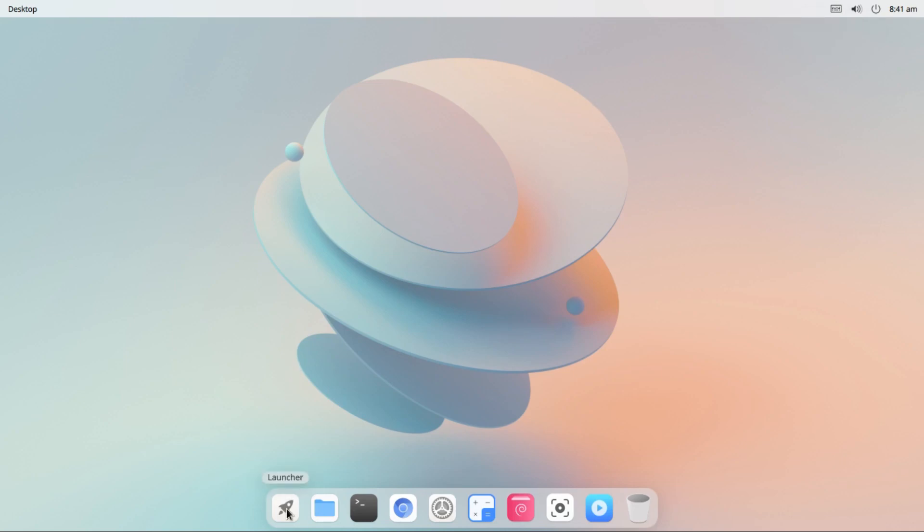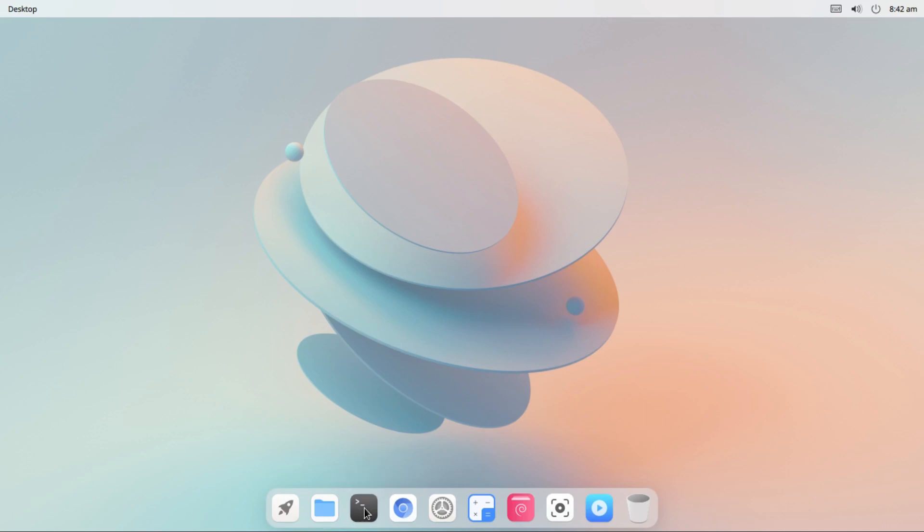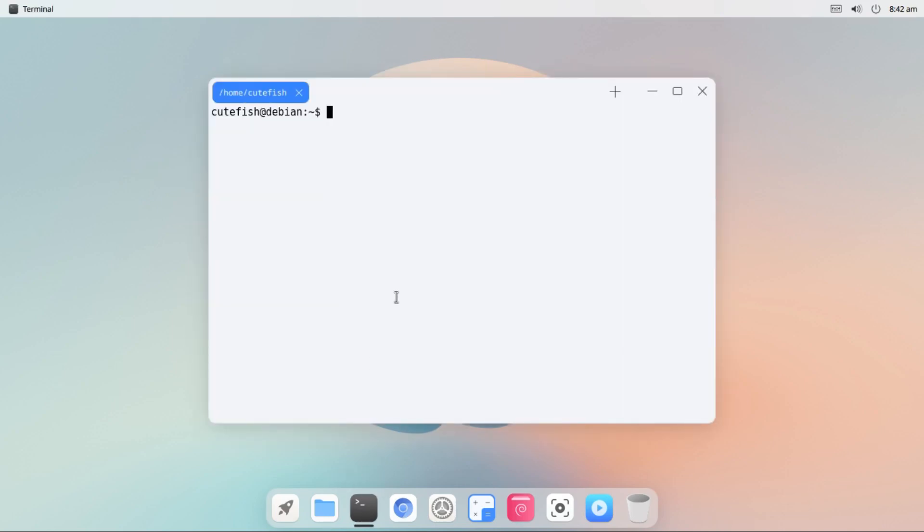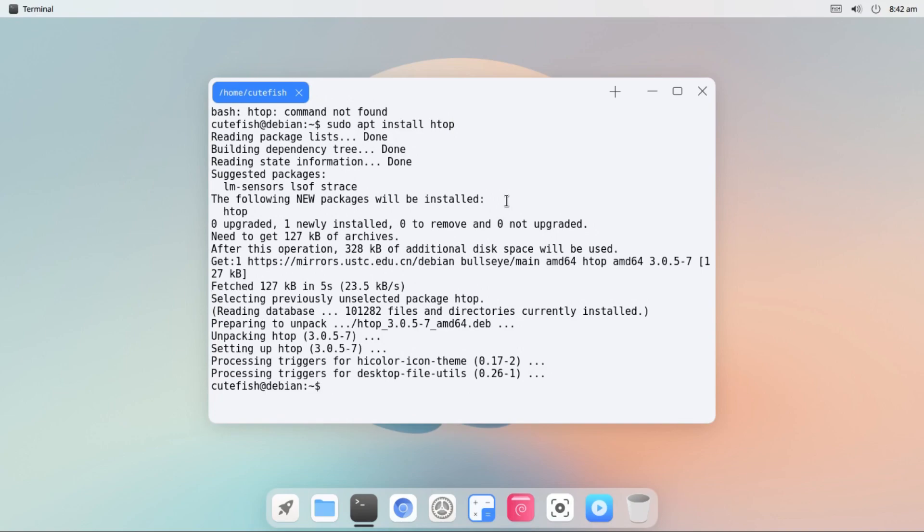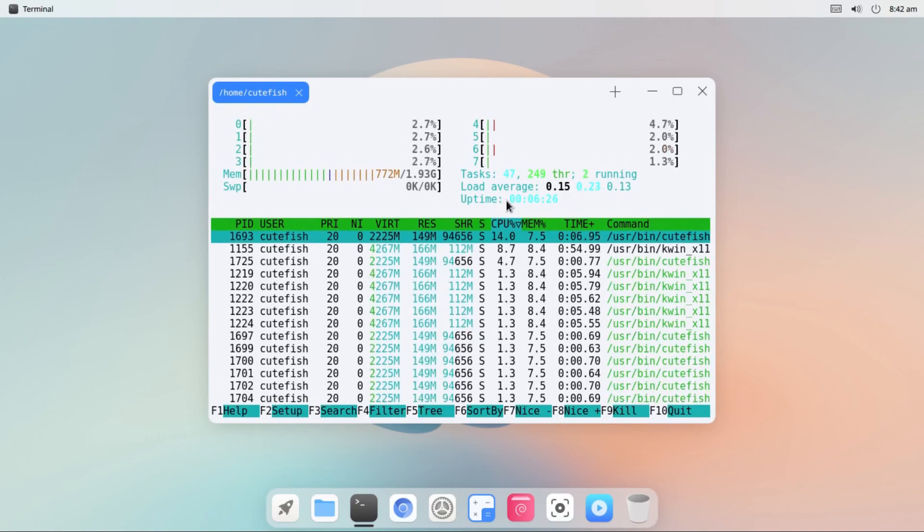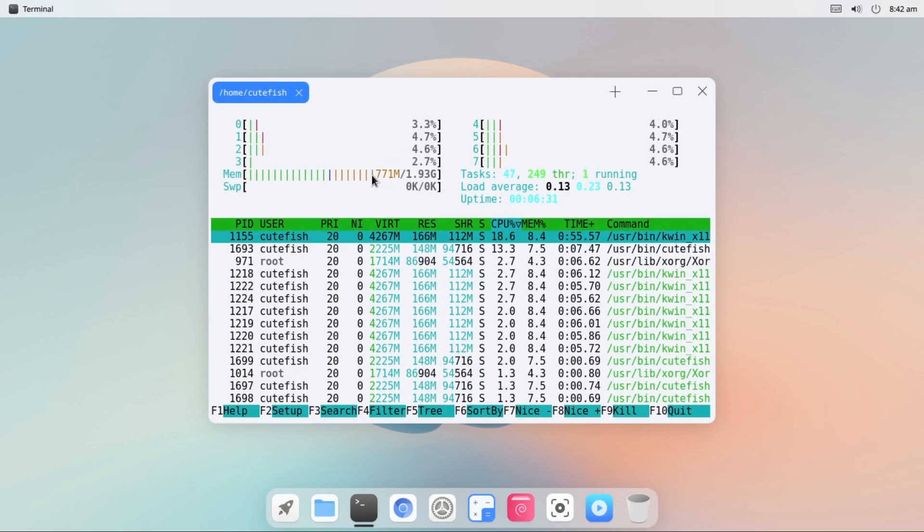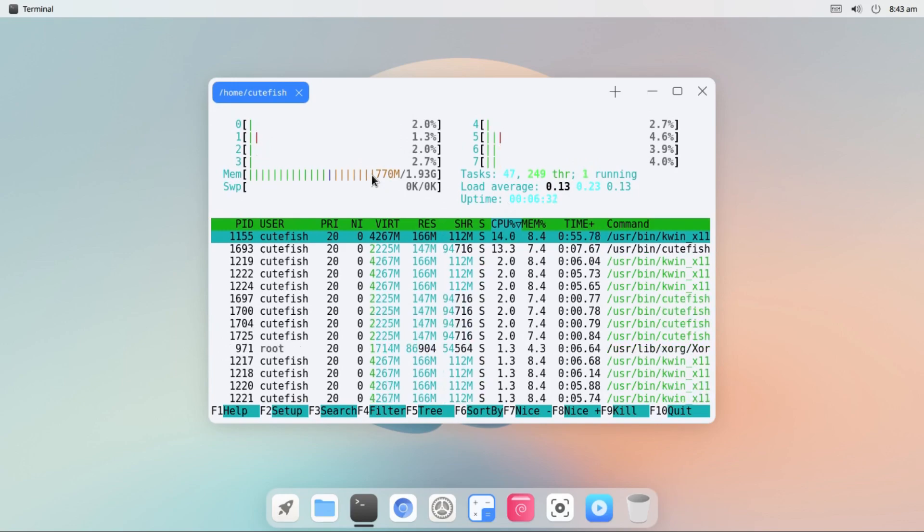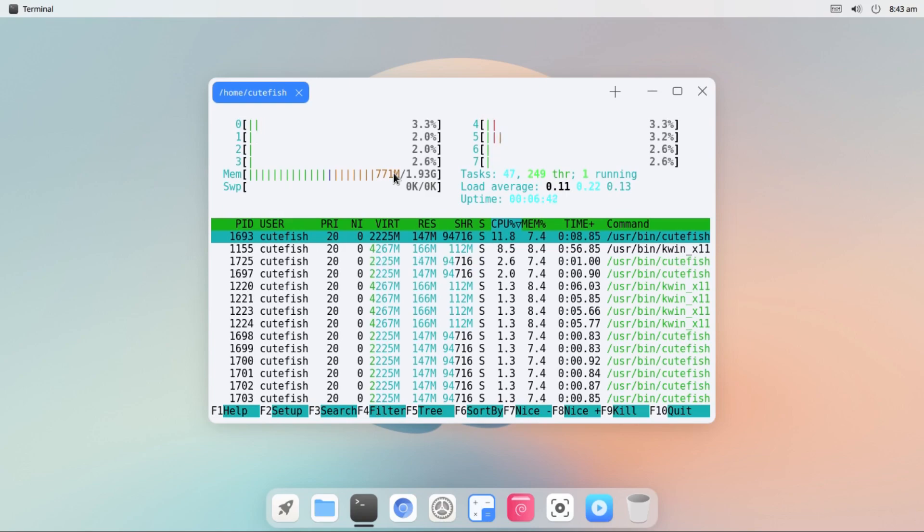There we have input method. At the dock there we have launcher, file manager, terminal, chromium web browser as its default web browser, settings, calculator, package installer, screenshot, video player and trash. First I'm going to check system resource usage in a fresh boot. Let me open terminal and then type htop to see if it's installed. It's not installed so let me install this. Sudo apt install htop. So on a fresh boot the RAM usage is 770 MB out of 2 GB and this is a little higher than I expected.